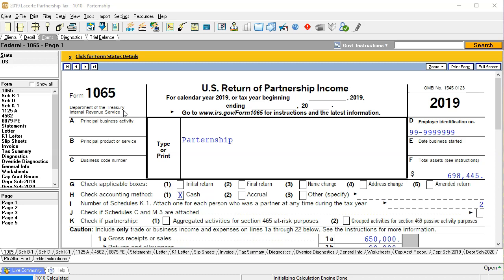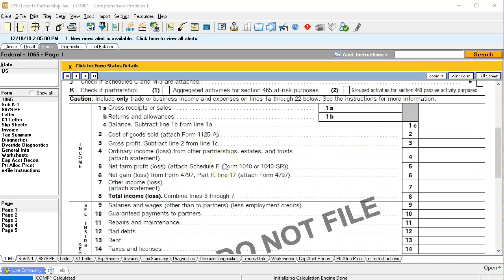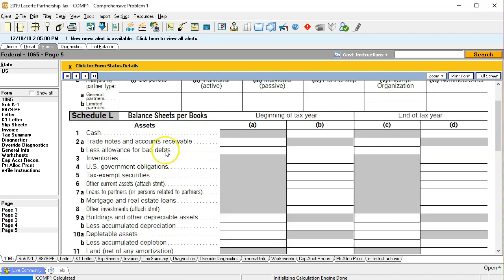We're looking at the 1065 and we'll start by thinking about the beginning balances for the balance sheet. The first page of the 1065 is basically the income statement for the current year. What we need to do is enter the beginning data for the balance sheet, which is found on page five in what's called Schedule L. Note that we are talking about the balance sheet per books — the book balance sheet, not the tax balance sheet.